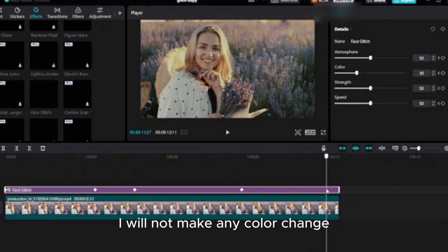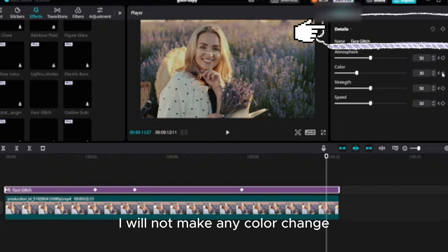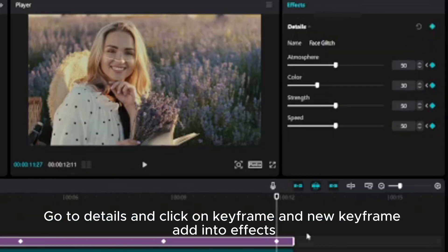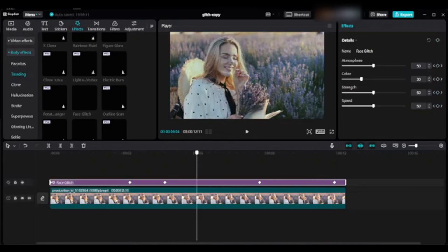Move playhead to next spot and add another keyframe. I will not make any color change. Go to details and click on keyframe and new keyframe added into effects.